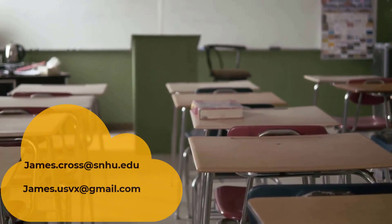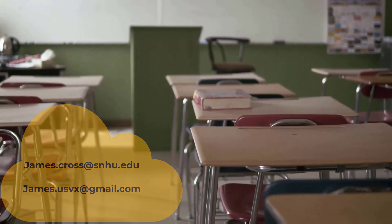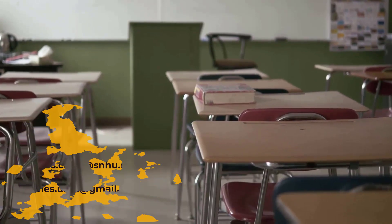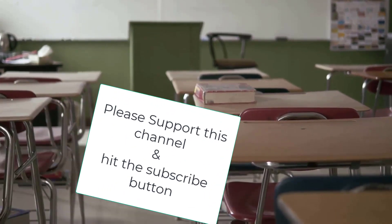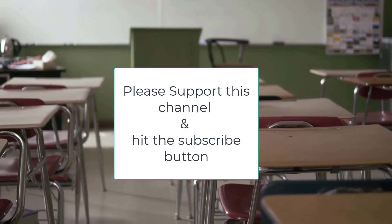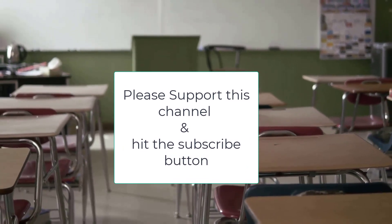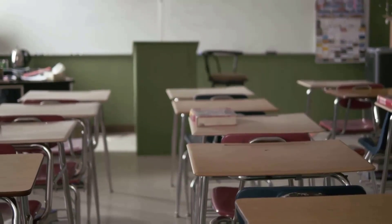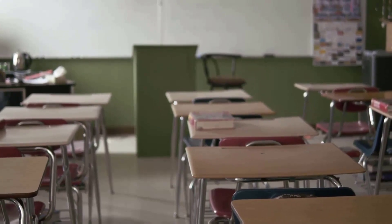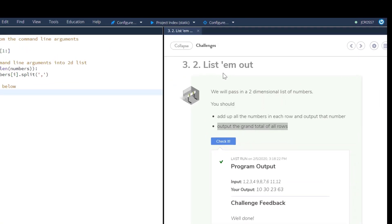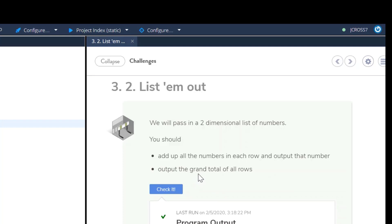Okay, welcome to Kodeo Challenge 3.2, list them out. We will pass a two-dimensional list of numbers. You should add up the numbers in each row and output that number, and then output the grand total of all the rows.